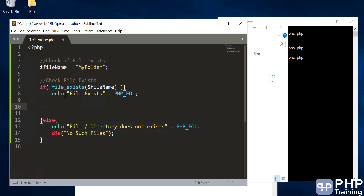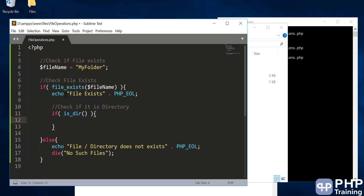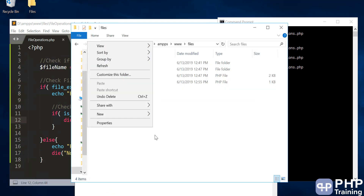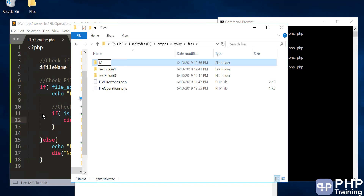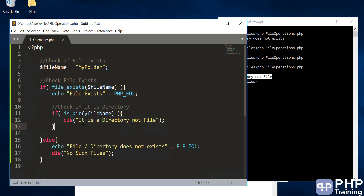After confirming the path exists, you have to check if it is a directory using is_dir(). If it is a directory, you don't want to execute the program — you exit out using die() and pass a message like 'it is a directory, not a file.' If we run this with 'my_folder', it outputs 'file exists but it is a directory, not a file' — so you cannot do copy, rename, or similar operations on a directory. If it is not a directory, you continue with the file operations.